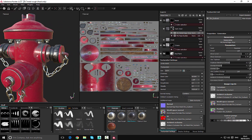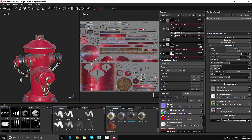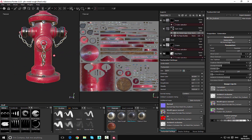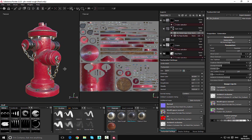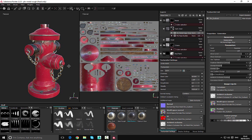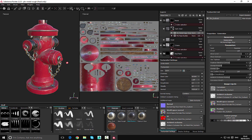Now you can see we have all the materials completely added to our asset. In the next video, we're going to look at how we can use the particle brushes in order to add further detail to our asset. Thank you for watching — please don't forget to subscribe and like the video. Until next time, bye bye.